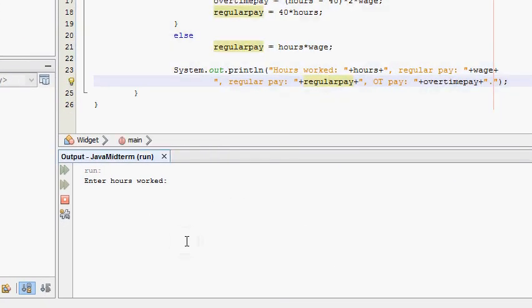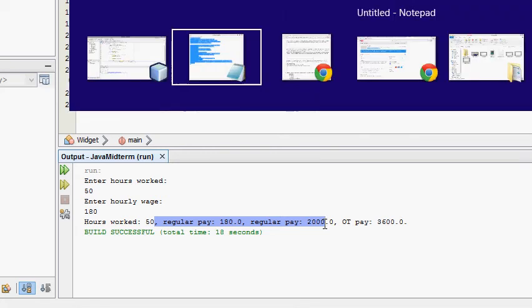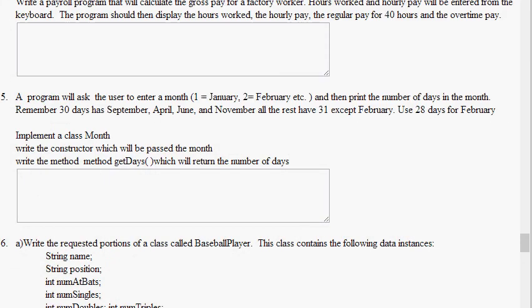We move down to our output. Enter the hours worked. Let's say the hours worked is 50. Enter hourly wage. This guy gets paid 180 bucks an hour, he's an accountant. And then regular pay is 180. Well, that's kind of misleading output right there, but whatever. The program is done correctly, that's what counts. Hours worked was 50, regular pay is 180 per hour. The paycheck was 2000 and the overtime pay was 3600. That is it for problem number four.